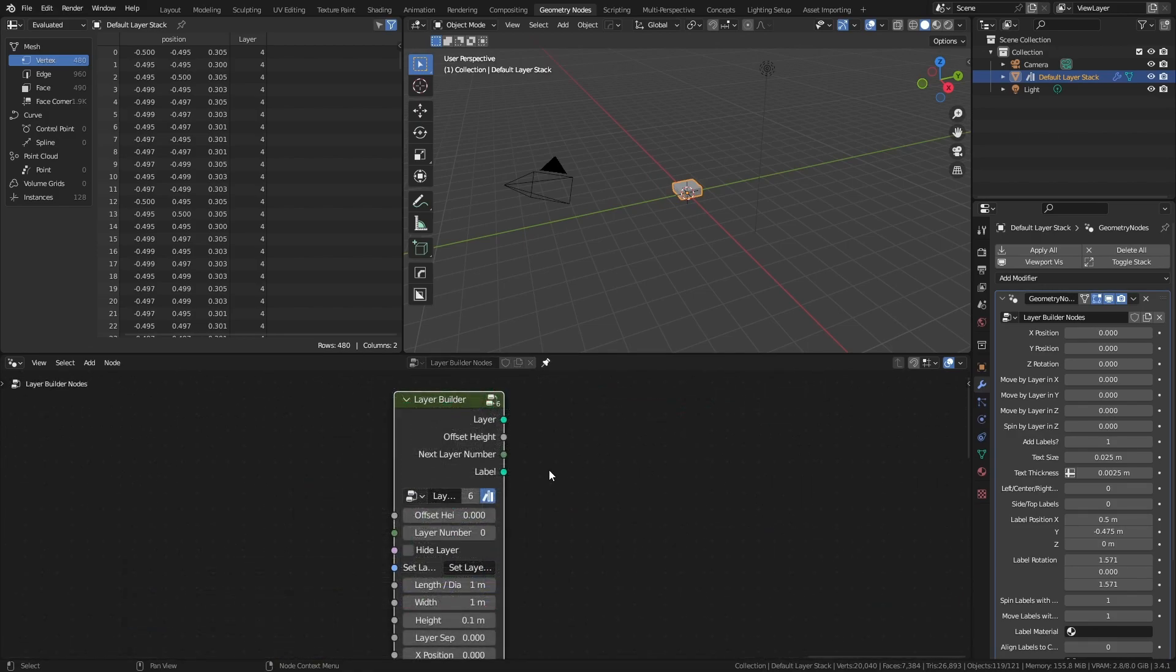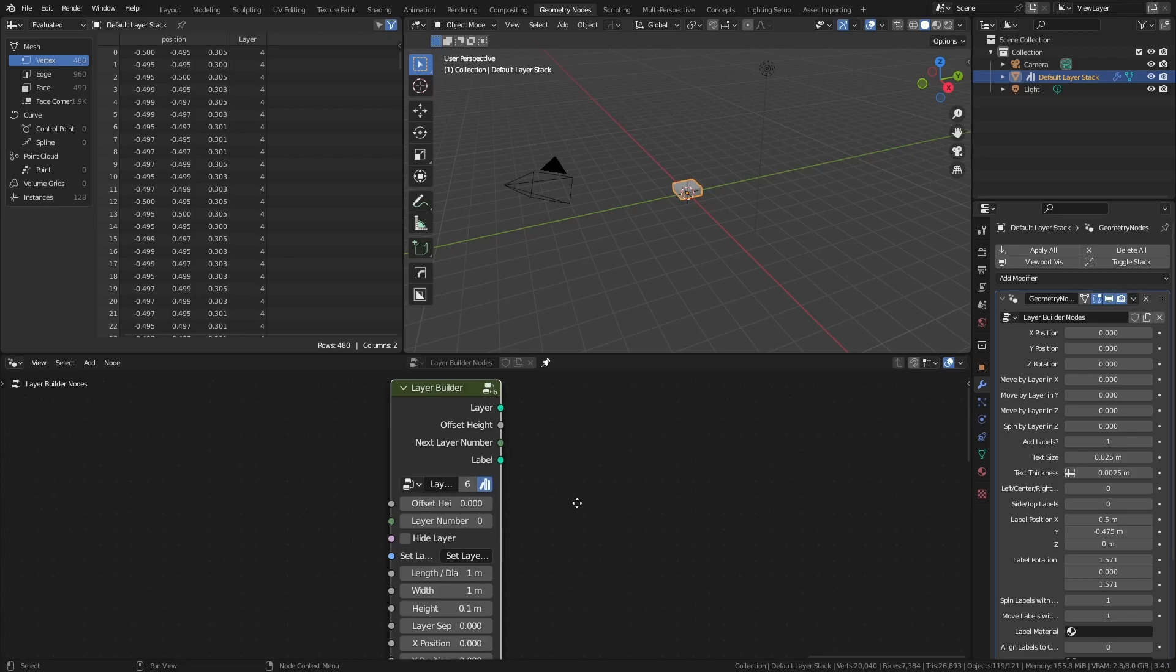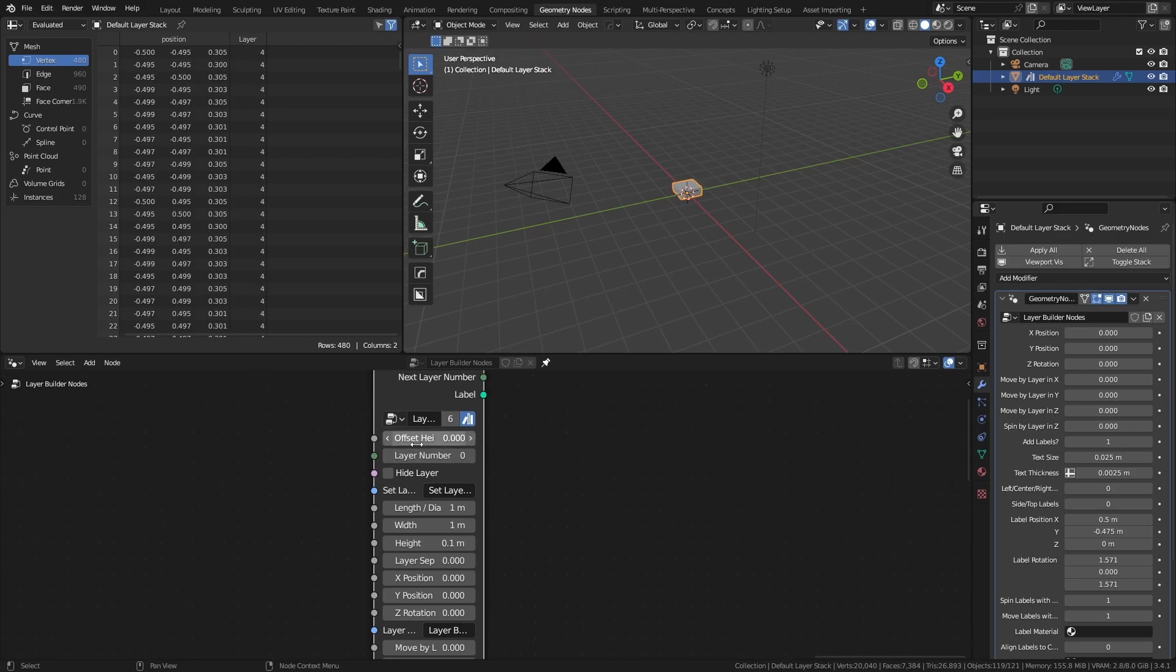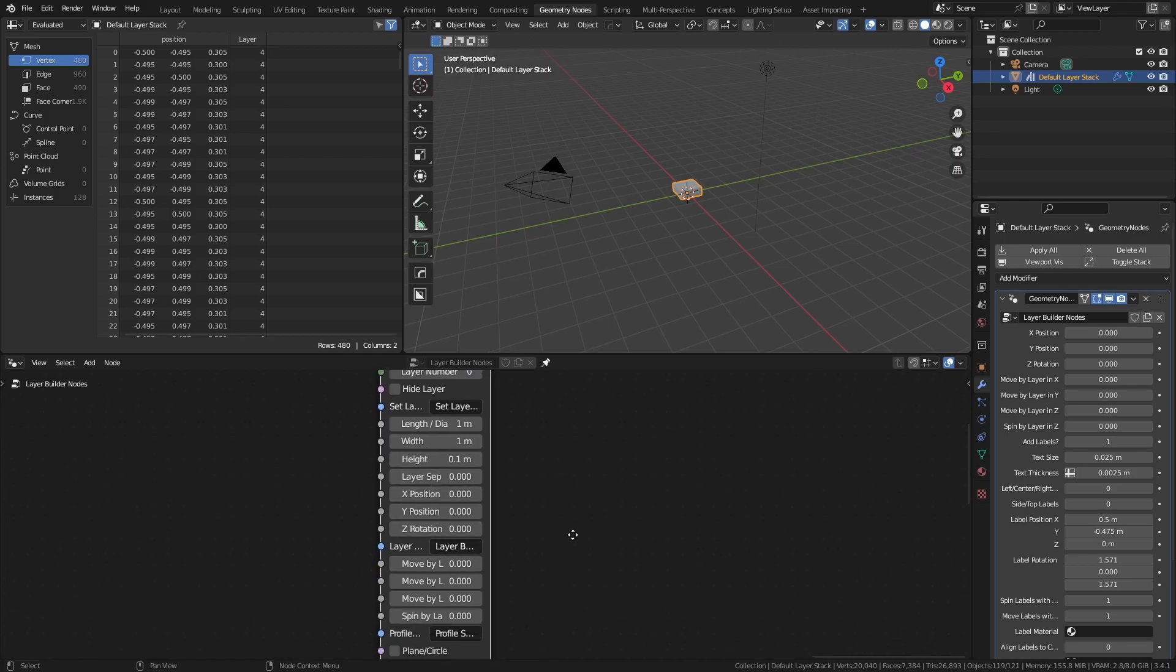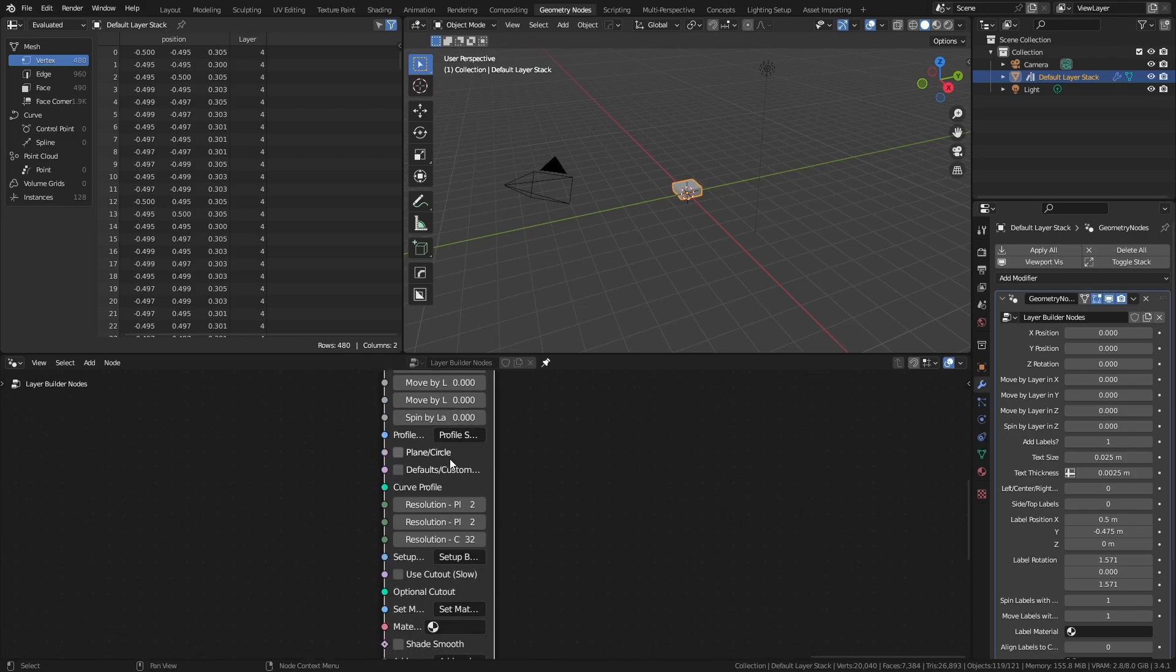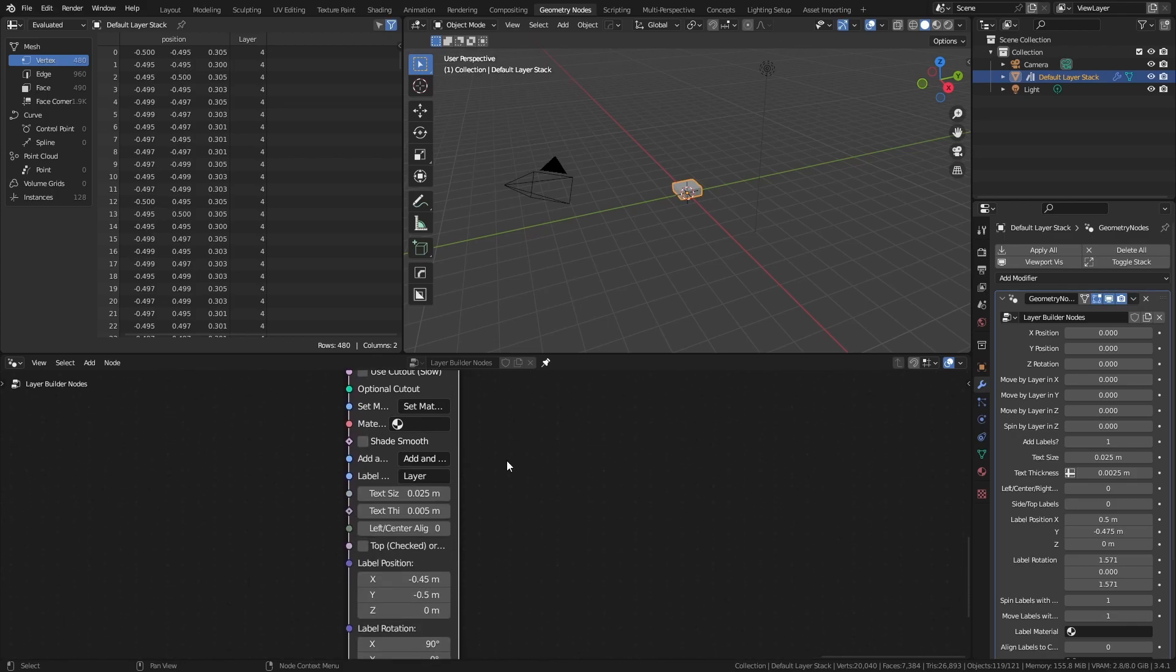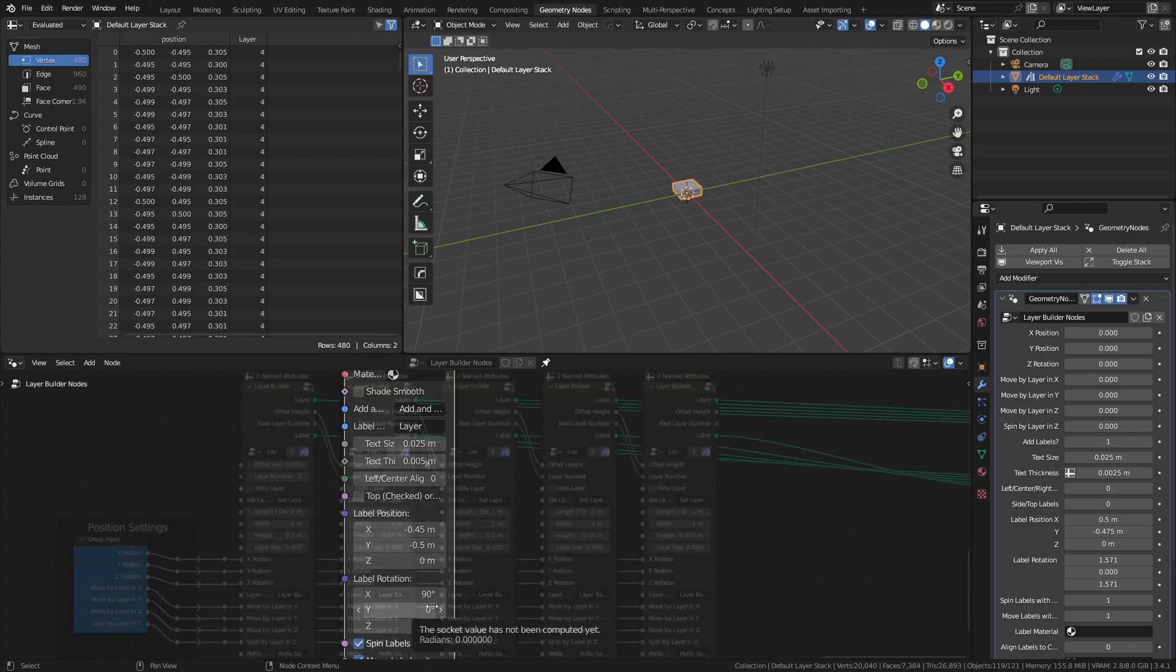If we add in the layer builder node by itself, we have broad categories separated by strings. From top to bottom, we have the essential layer info, the individual layer dimensions, separation, and positions, the animation by layer, various profile settings, boolean options, materials and shading, and the label settings.